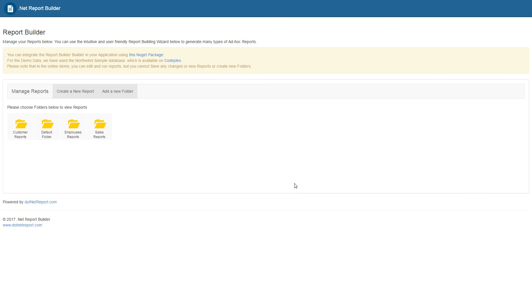For instructions on how to create other types of reports, such as line reports, bar graphs, or pie charts, please refer to other demo videos on our website.